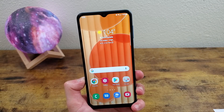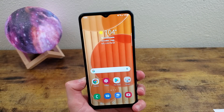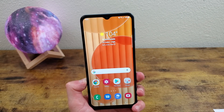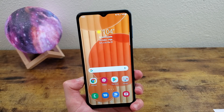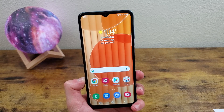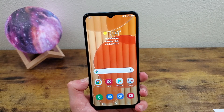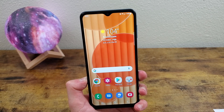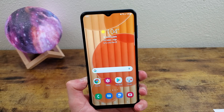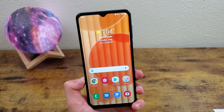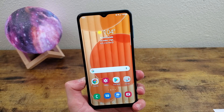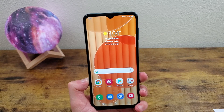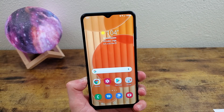But that was a quick tutorial on how to take a screenshot and use the screen recorder with the Samsung Galaxy A32 5G. I hope you enjoyed the video and I hope you found this information useful as well. If you did, don't forget to leave a thumbs up and subscribe to the channel. And as always, I will see you in the next video.